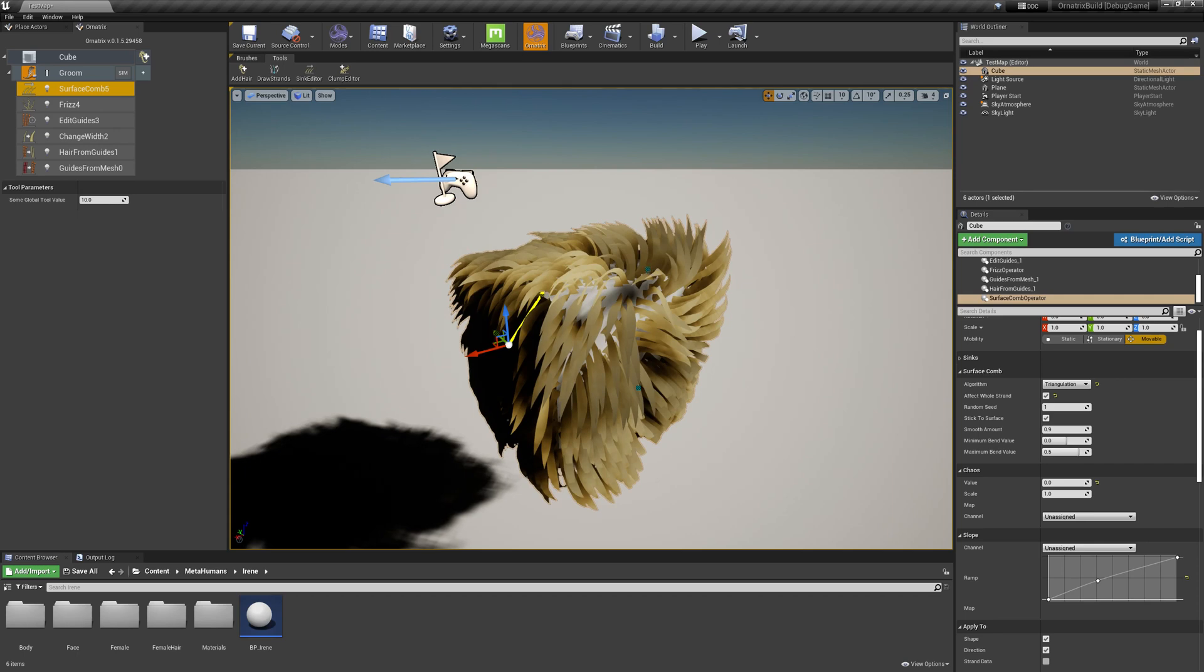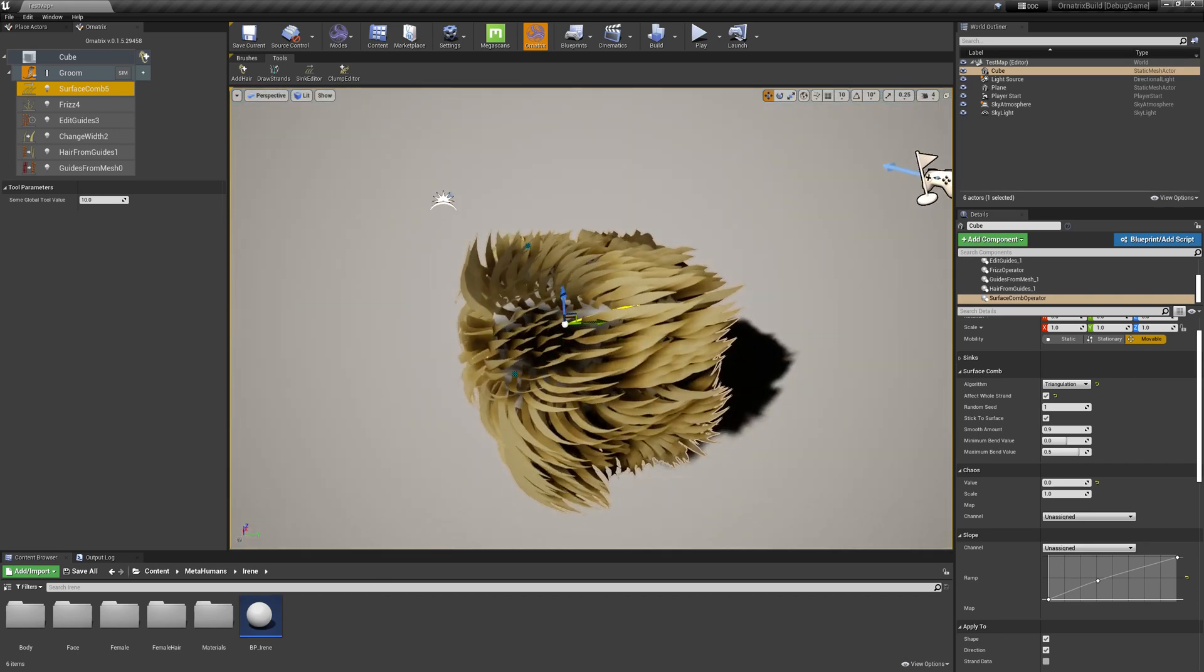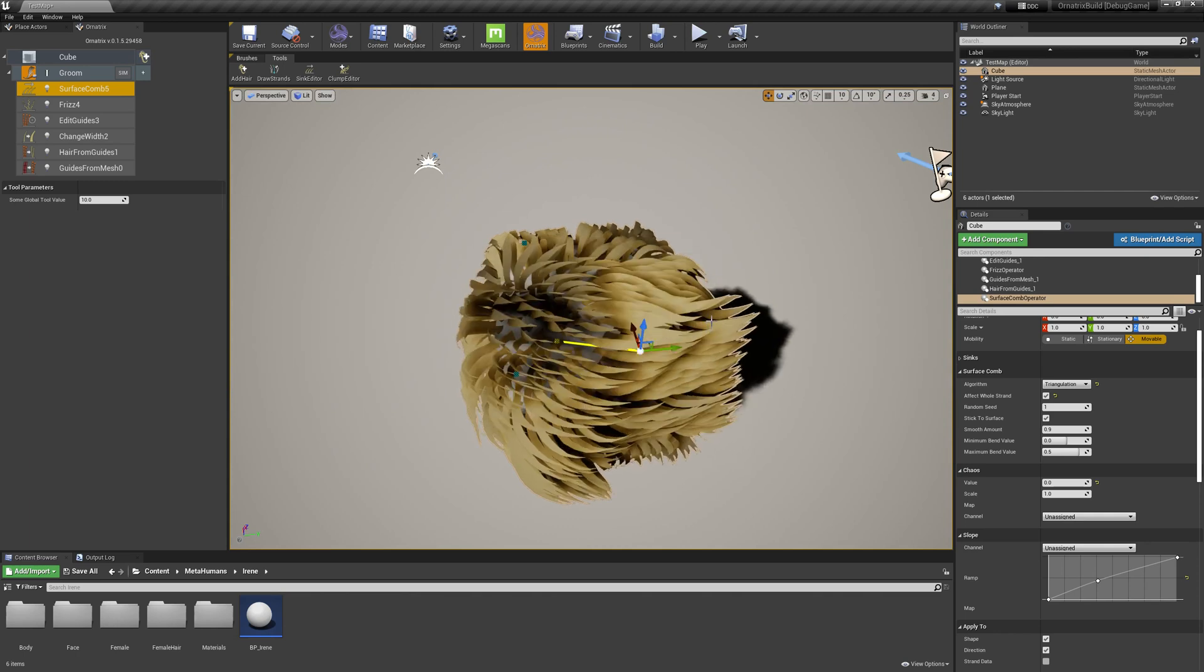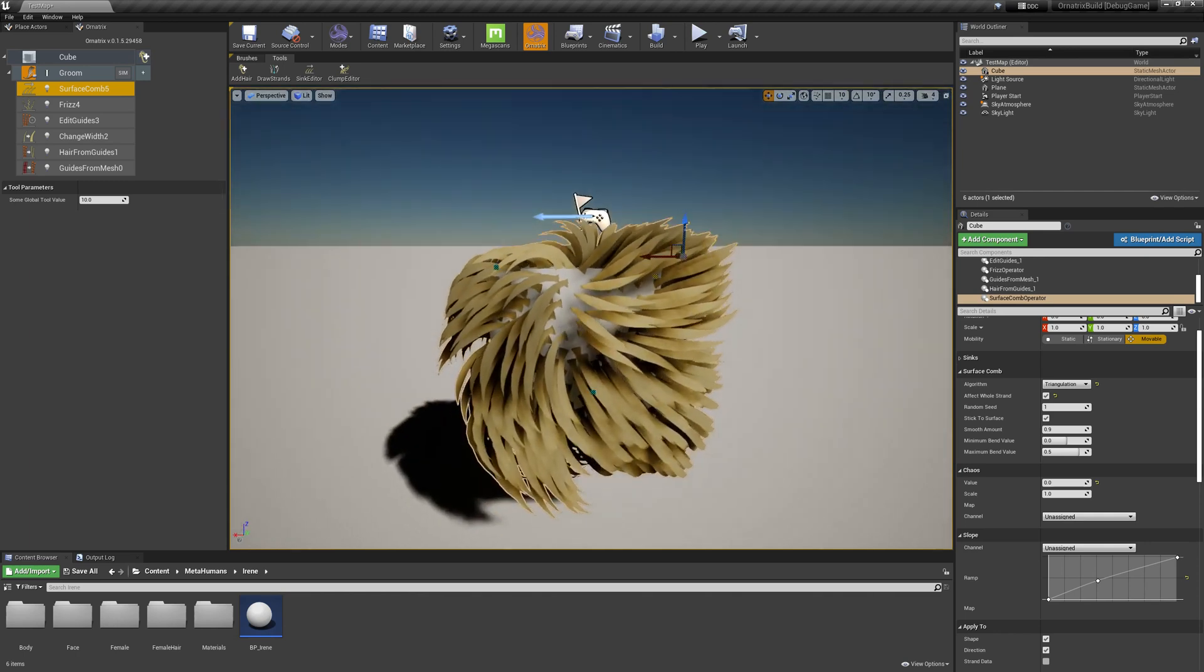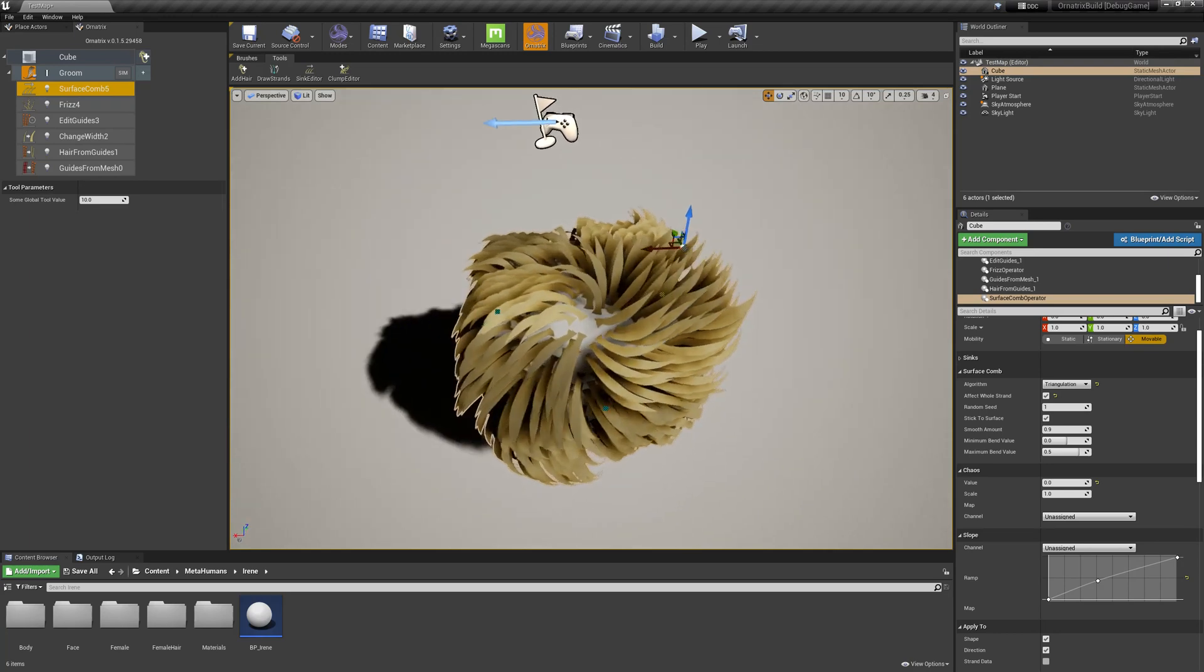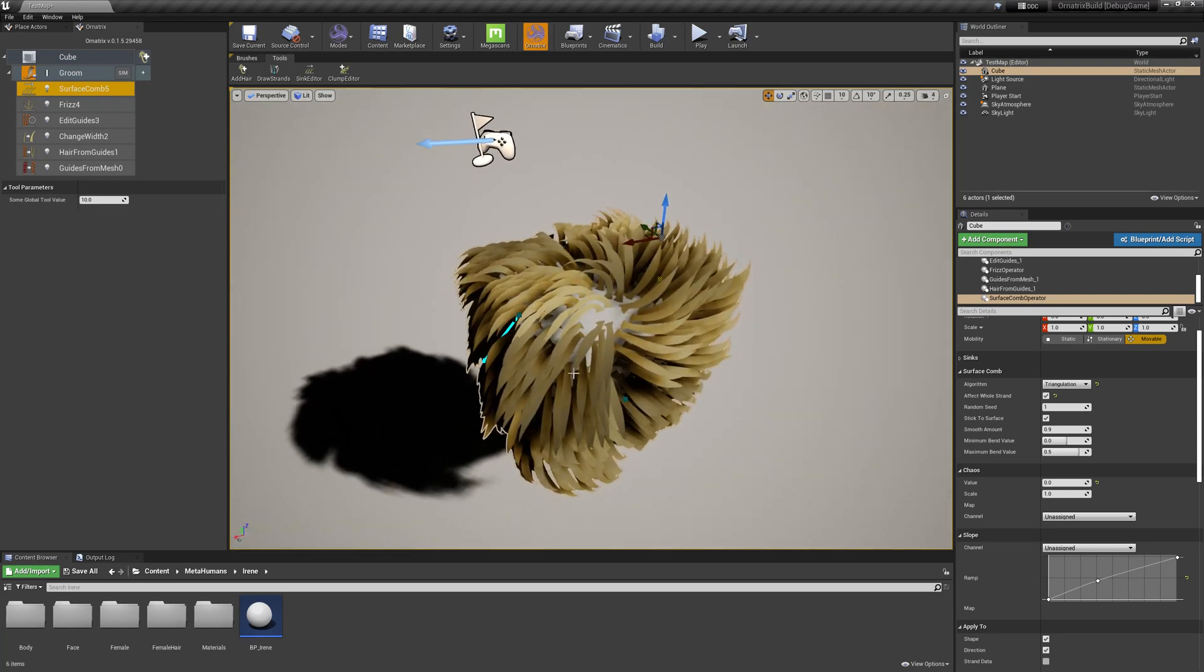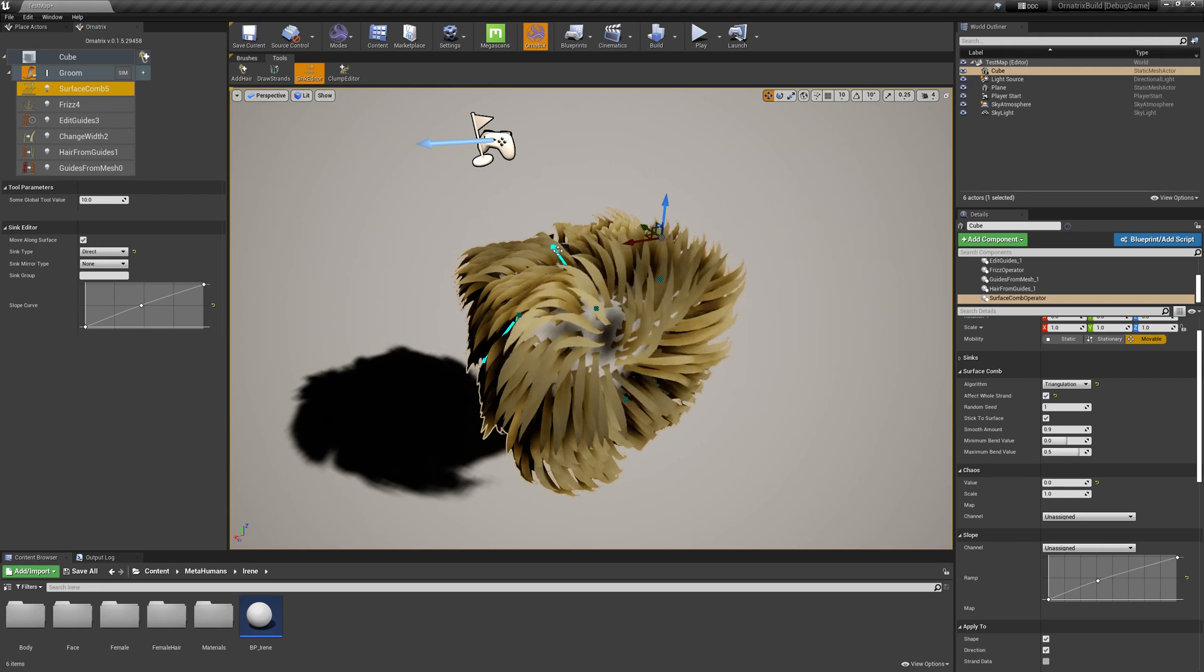The same way I can select any other sync and apply the changes to it as well. If at any given point I want to change the properties of a specific sync or if I want to add more syncs to my hair, all I have to do is re-enter the Sync Editor mode, and now I can draw more syncs.